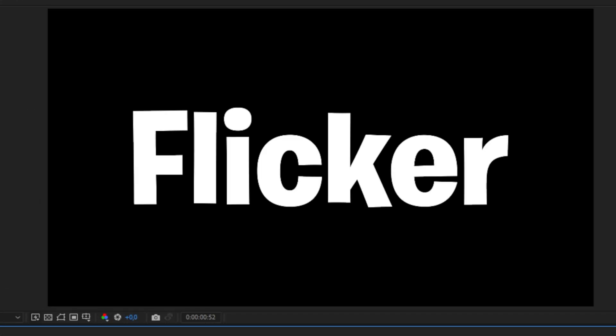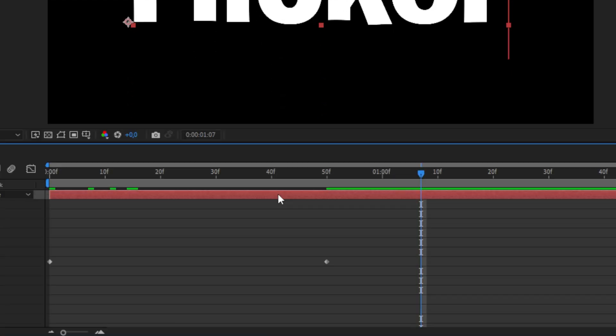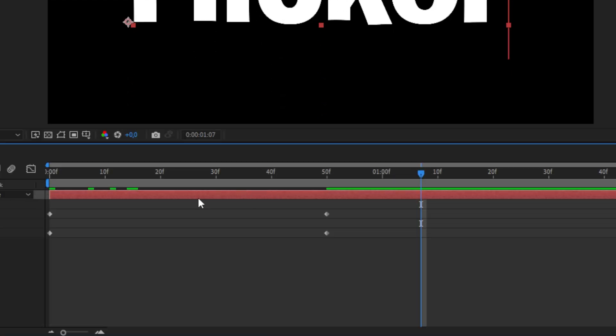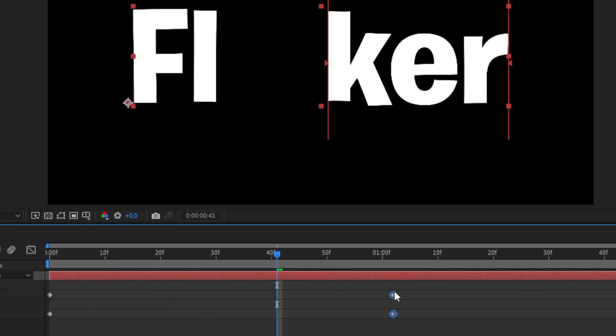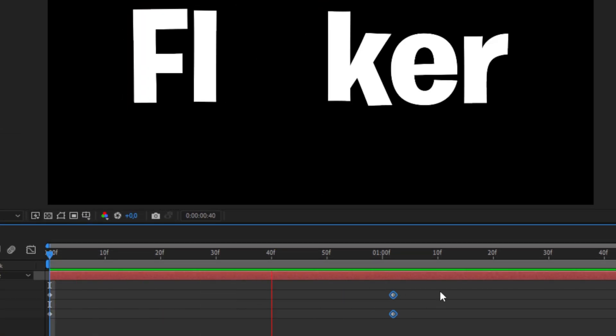If you want to speed up the animation or make it slower, you can select the layer and press U to show the keyframes. Now we can highlight them and simply move them closer to speed up the animation or further away to make it slower.